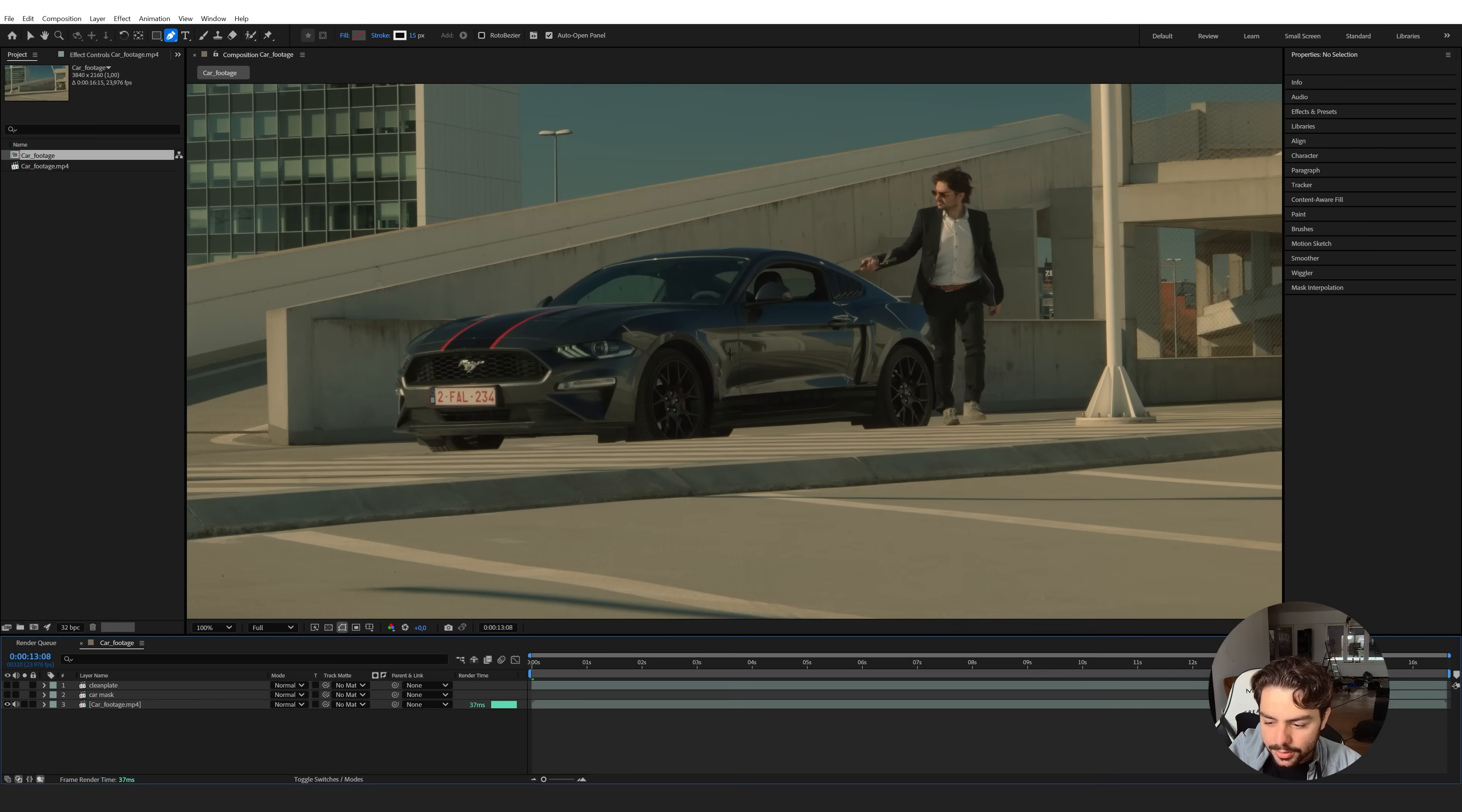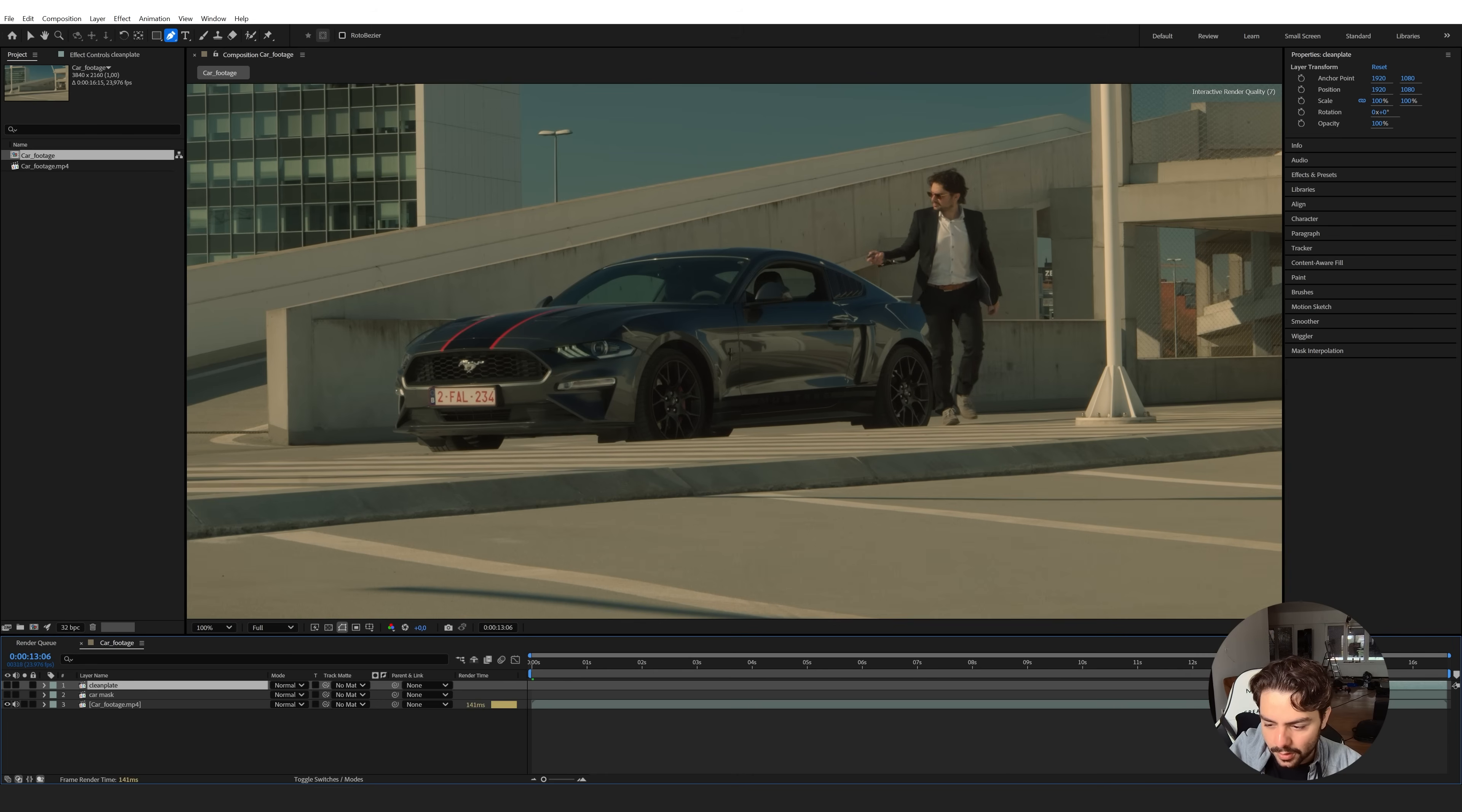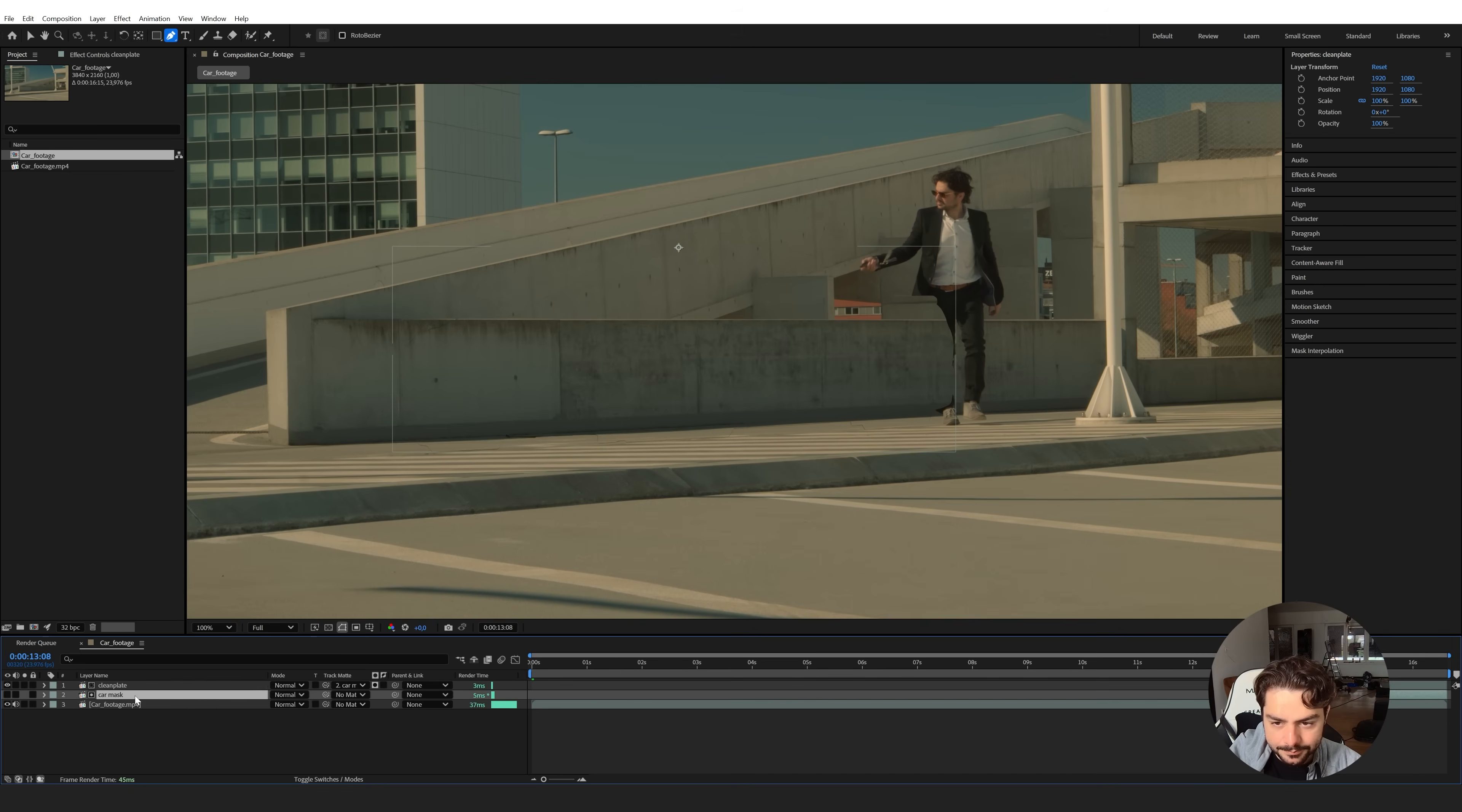So now what I want to do is use this mask to reveal our clean plate. So if we click on our clean plate, I'm also going to trim it just until this moment, holding shift to bring it to my time scrubber exactly when I press this button. Then reveal the clean plate and use the track matte option.